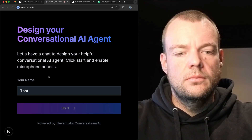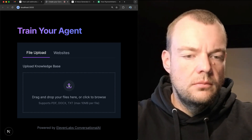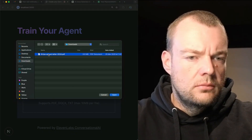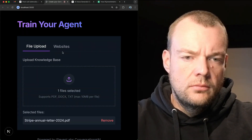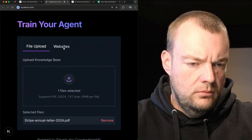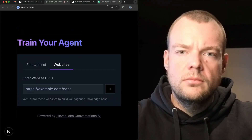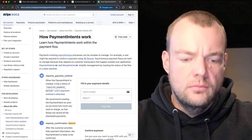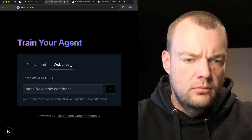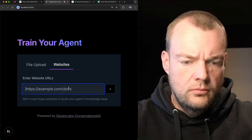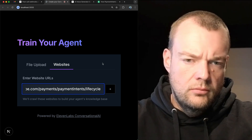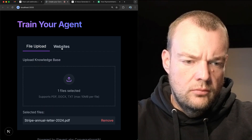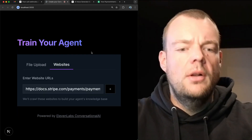Great. Now you'll need to create the agent's knowledge base. You can do this by uploading documents or submitting URLs to public websites that contain information your agent should know about payment integrations. Please let me know when you've provided everything you want the agent to know. Yeah, it's all there.